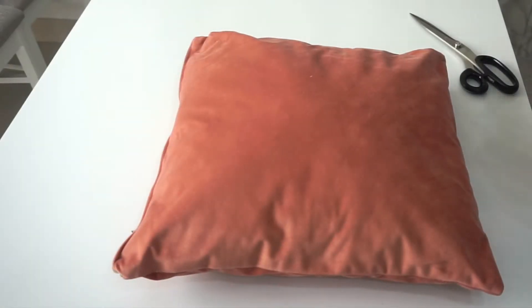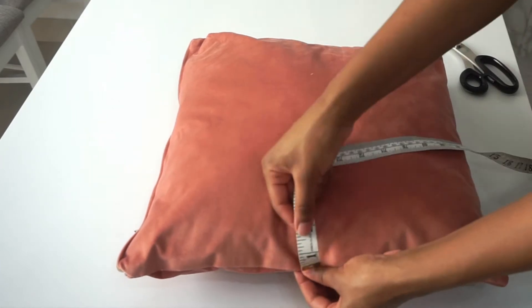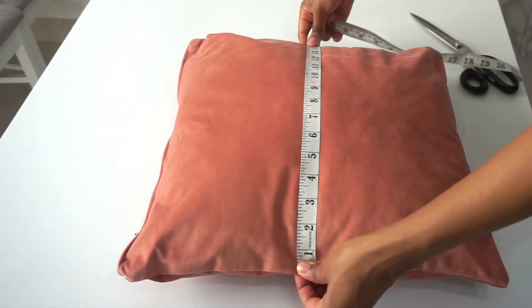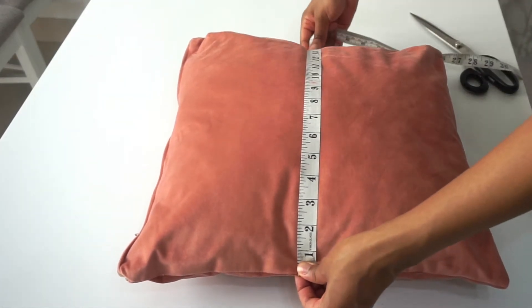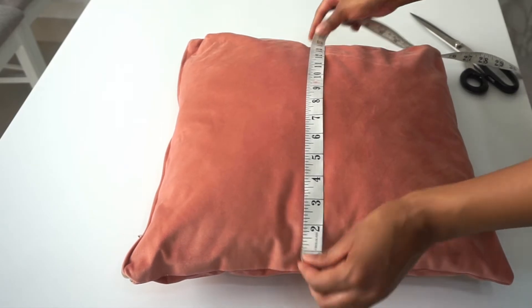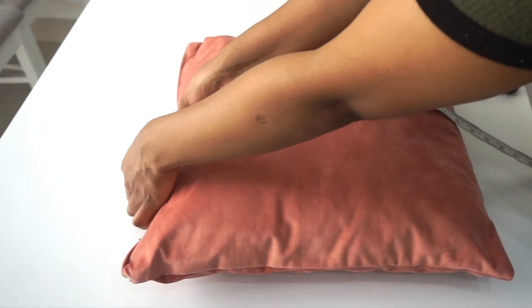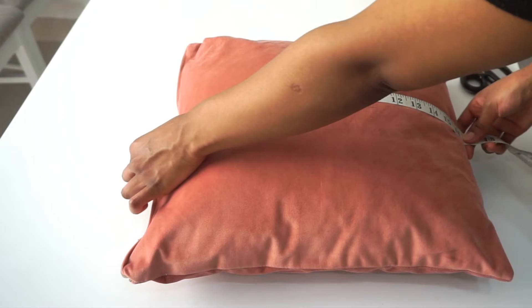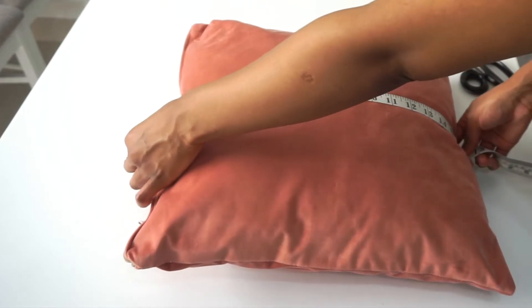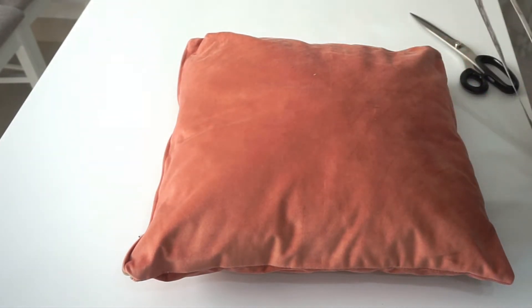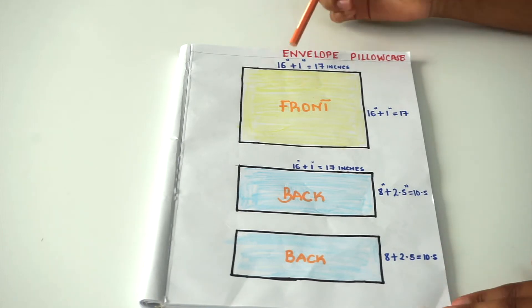To determine our pillow measurements, we're going to measure from this side all the way to the other end, which gives us 16 inches, and that will be our width. Then we're going to measure from this side all the way to the other side, which gives us 16 inches, and that is going to be our length.